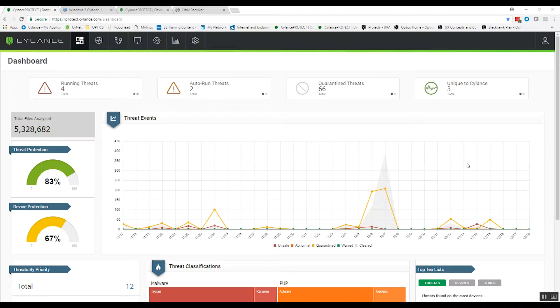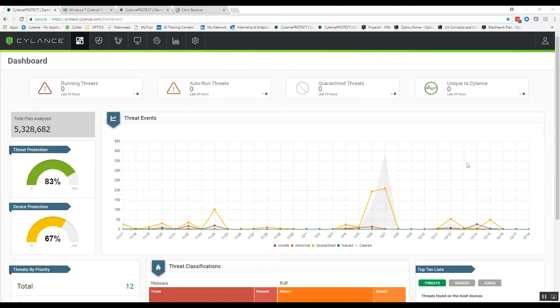We're not looking at the behavior of the malware. We are identifying it at the time that the endpoint attempts to launch that application. We're interrogating it and in milliseconds identifying if it's malicious or if it is actually good and should be allowed to run.